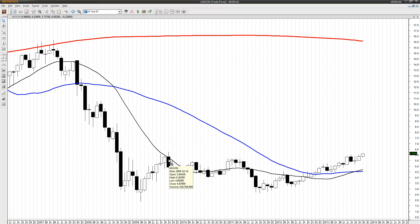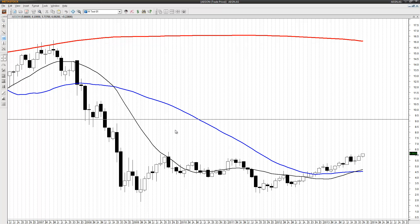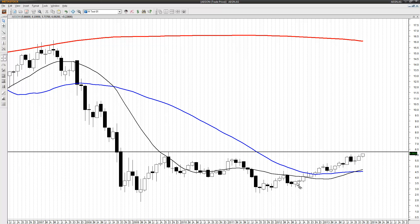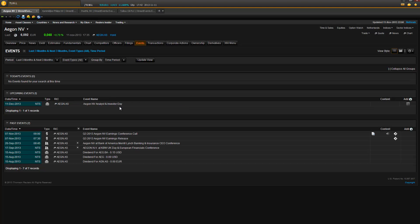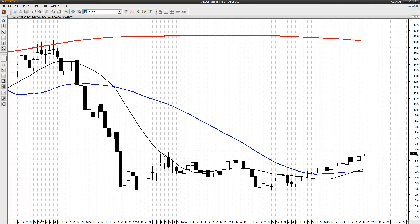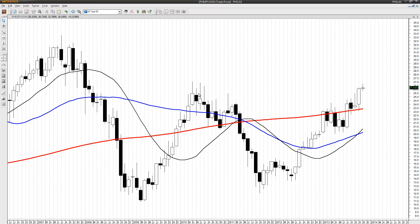The next chart is Aegon from the Amsterdam Stock Exchange. I have this peak from 2009 with a high of 6.263 euros — that's my level for a short sell. I'm checking if Aegon has any earnings release coming up, and it does not. That one is okay.